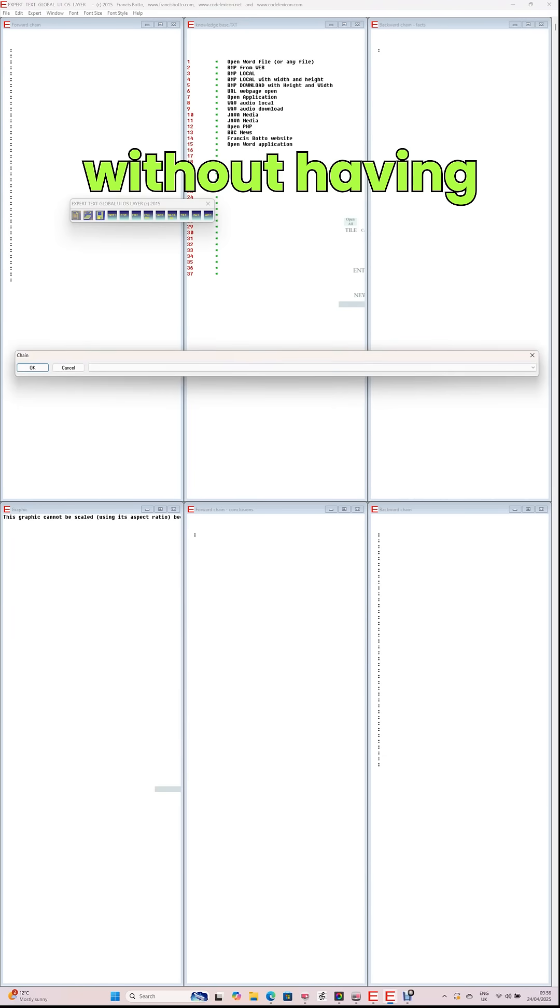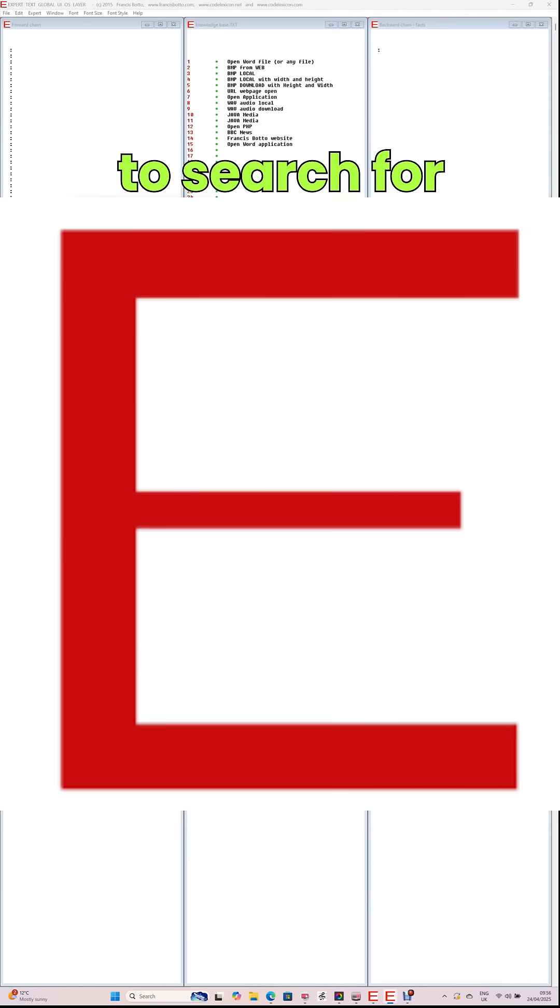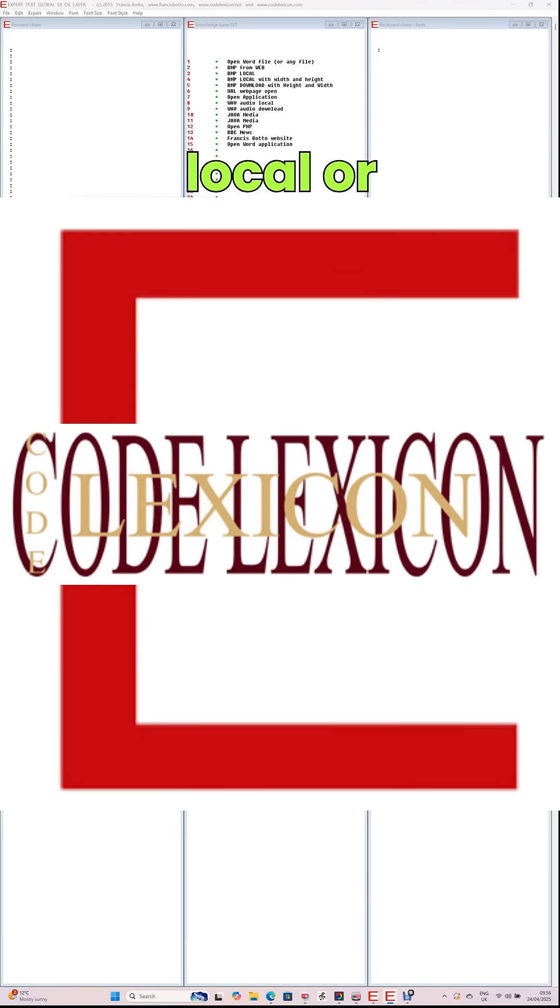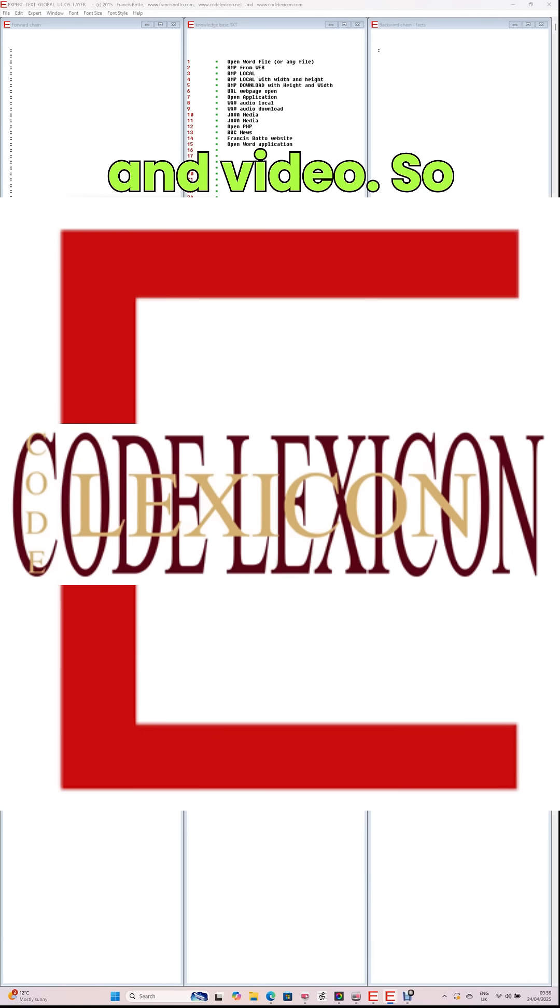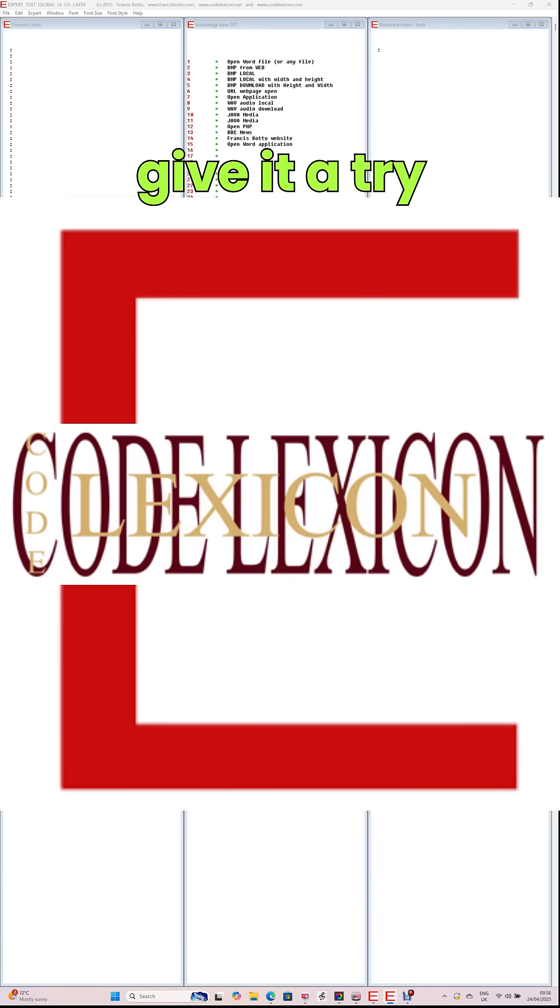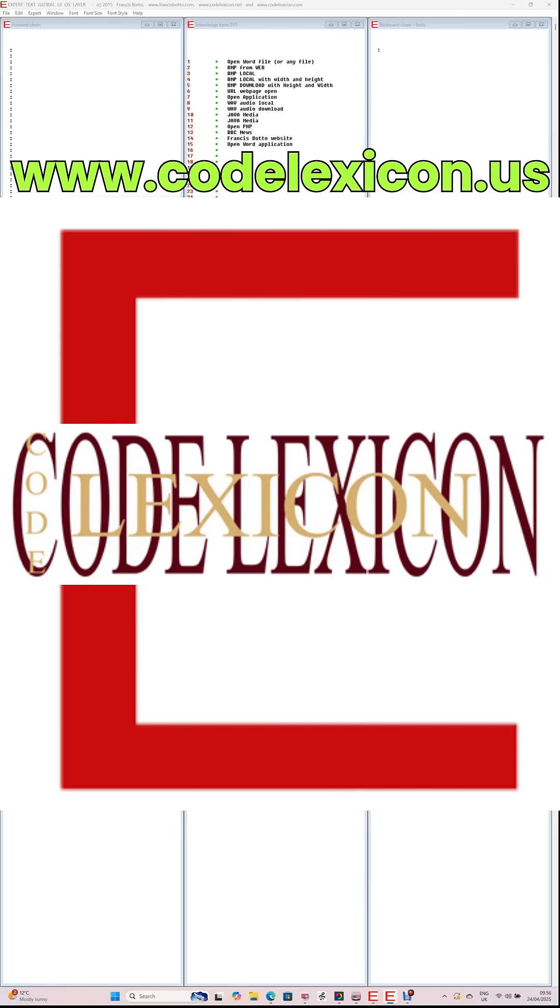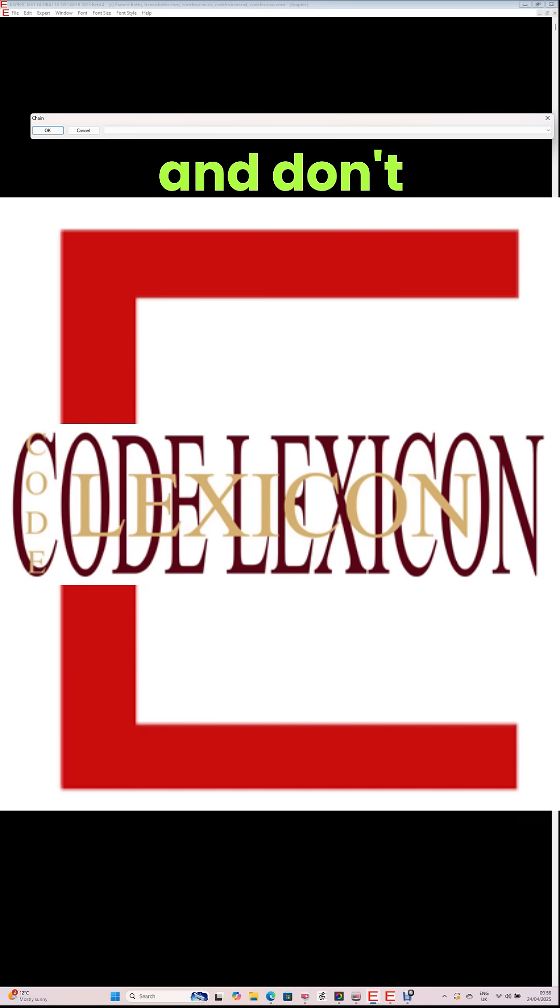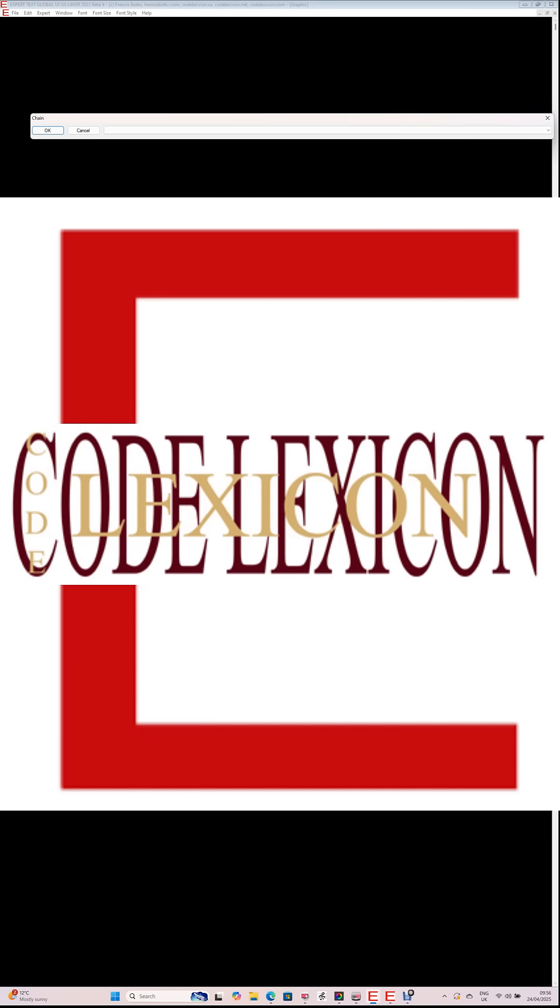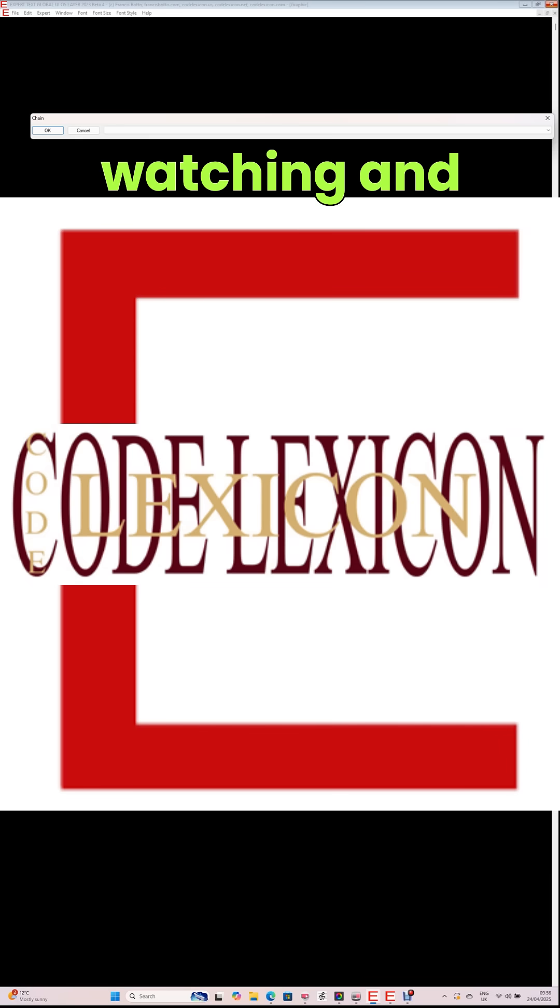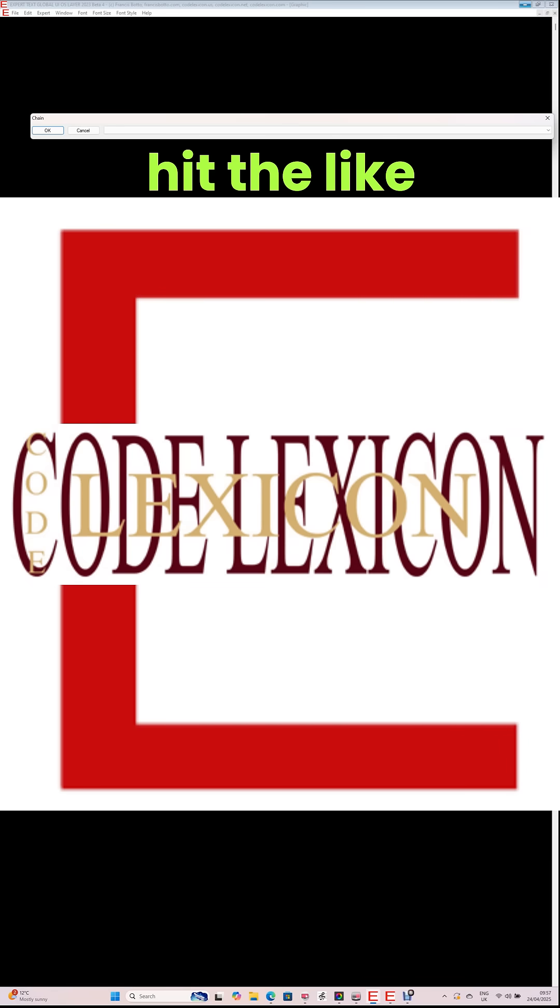So give it a try and download Expert Text Global UI OS layer from www.codelexicon.us. And don't forget to buy your user license. Thanks for watching and hit the like and subscribe buttons.